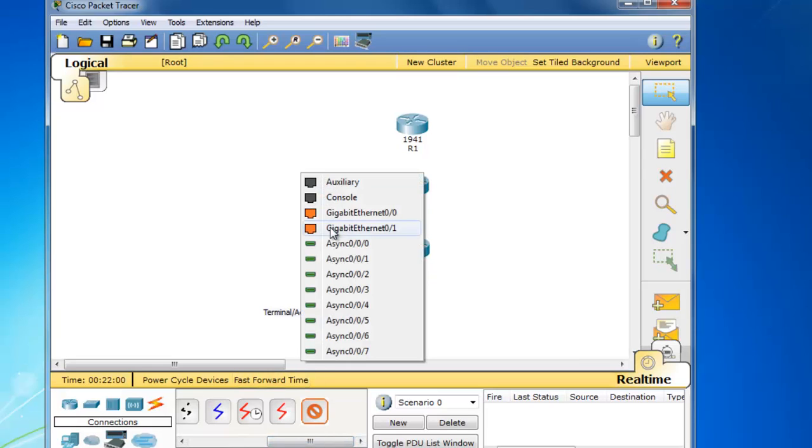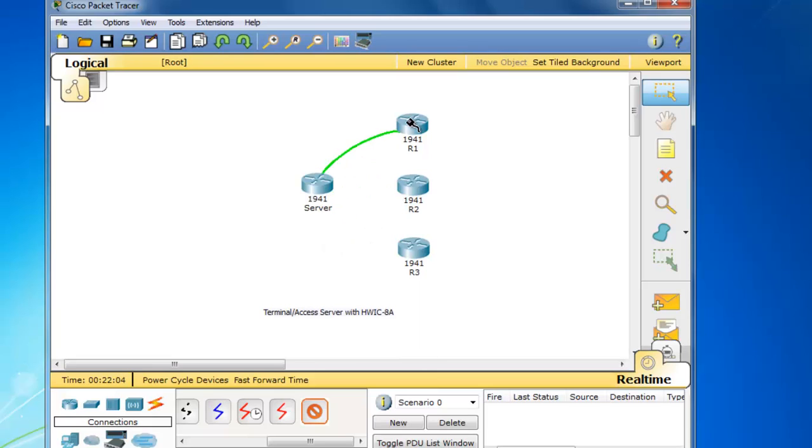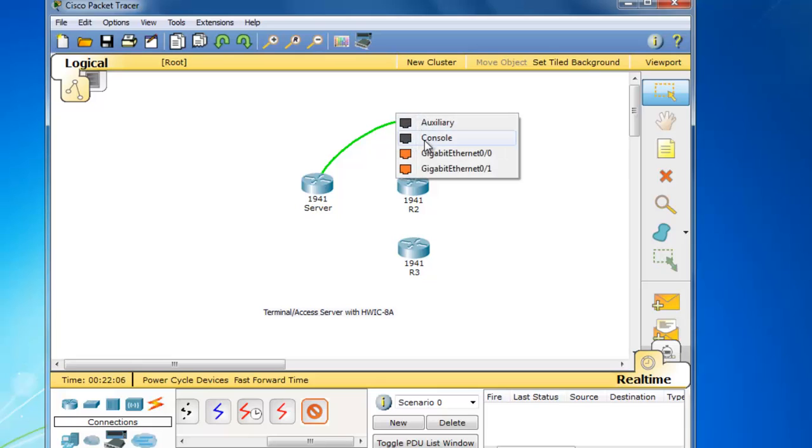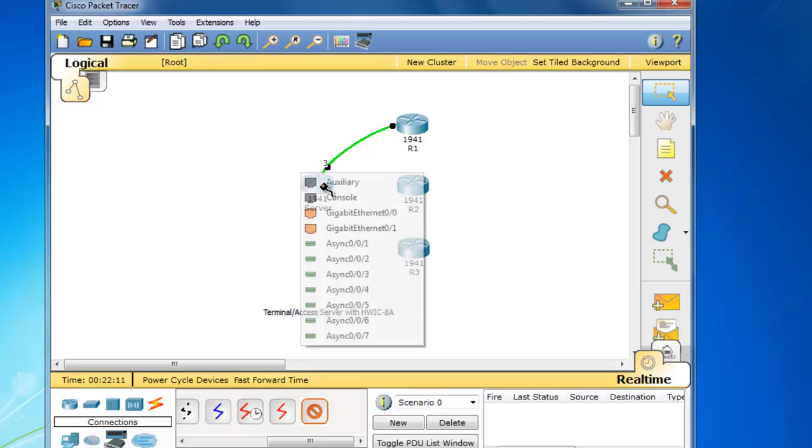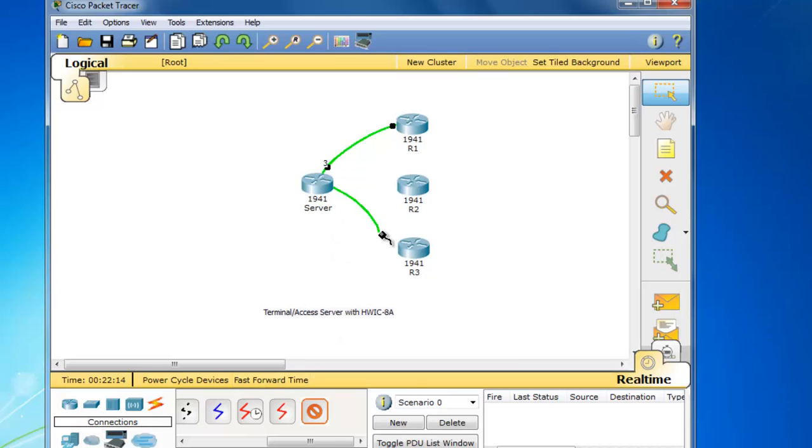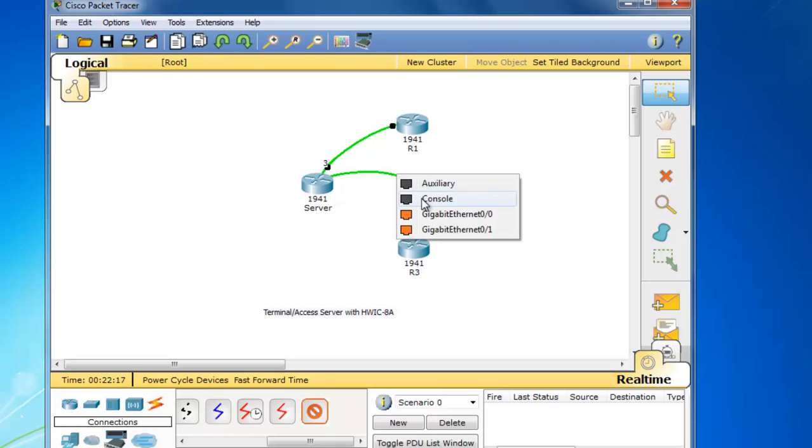And I'm going to put it into the asynchronous 0.0.0 port. And then over to R1's console port. And then I'll click it again and connect it to async 0.0.1 over to R2's console port.